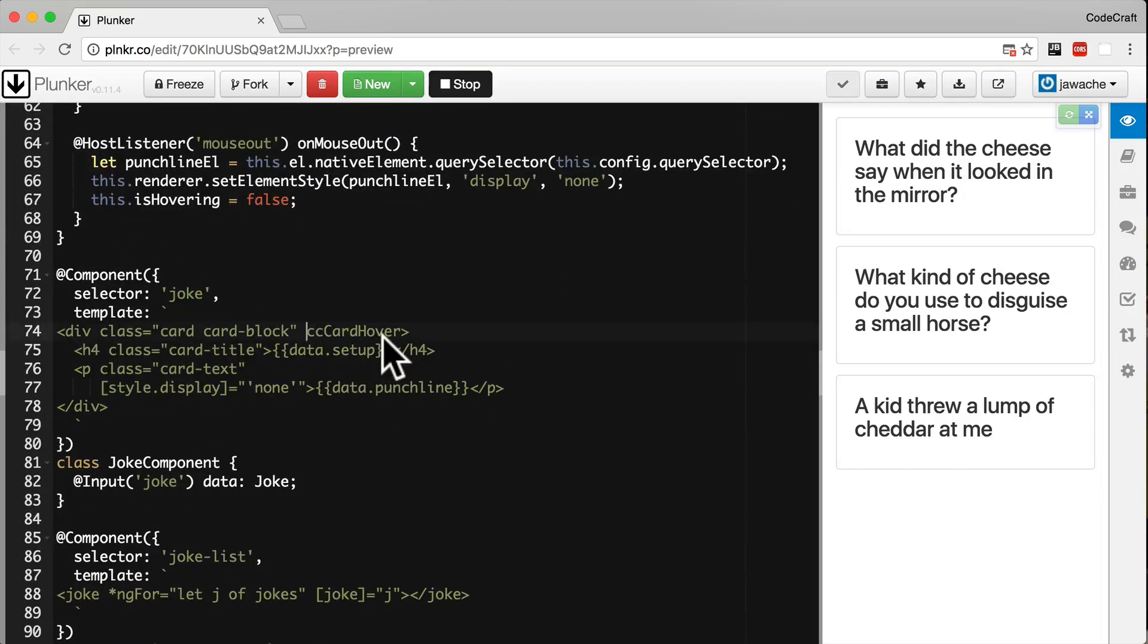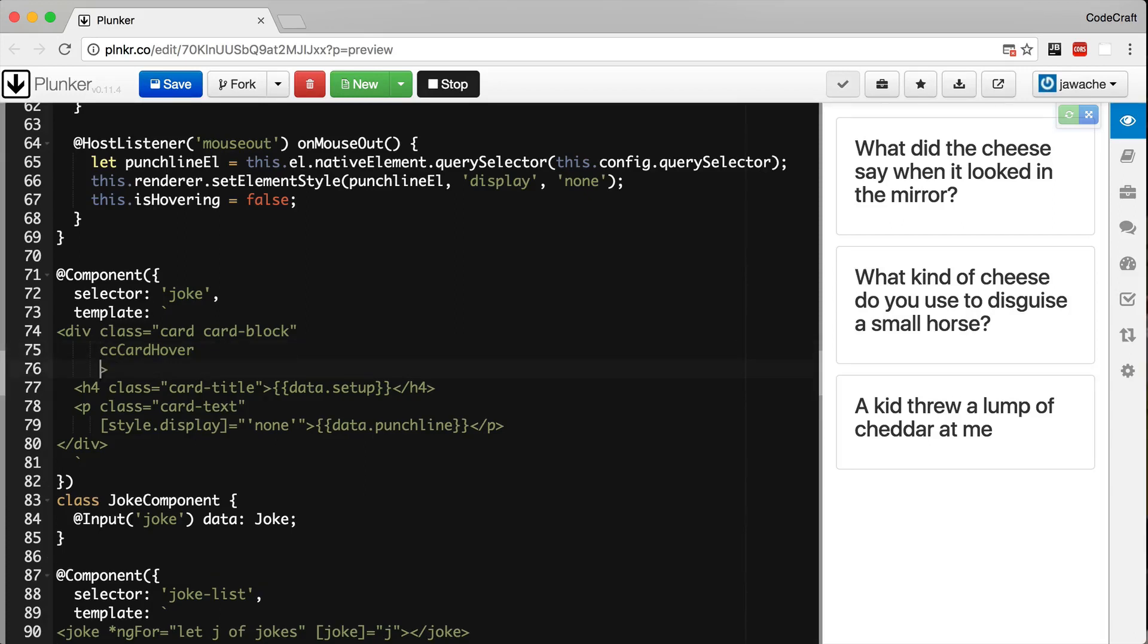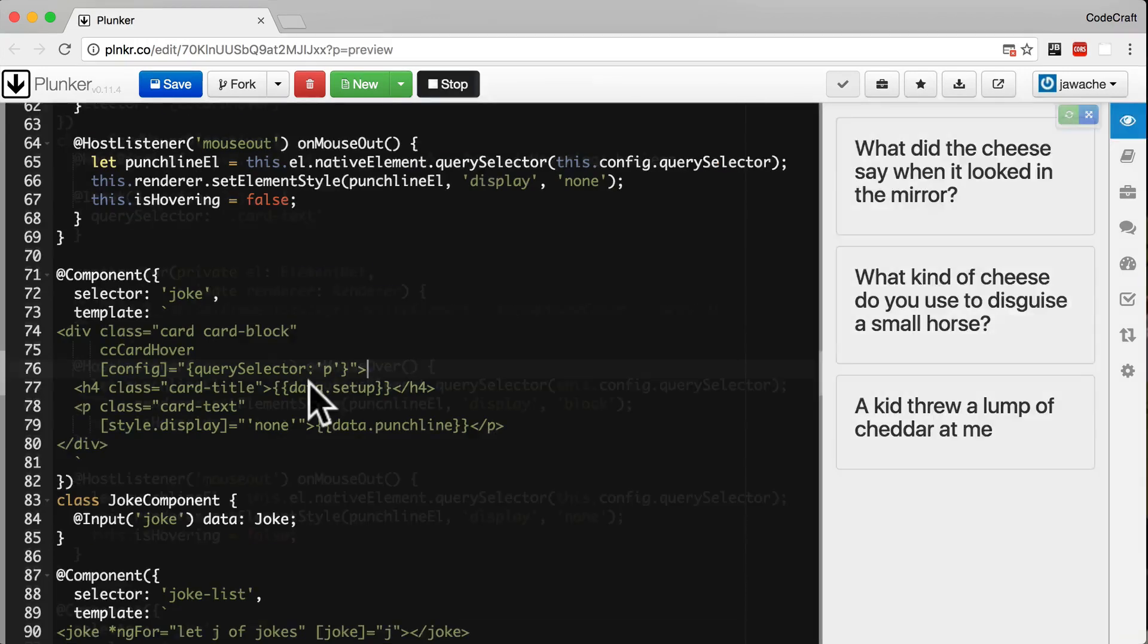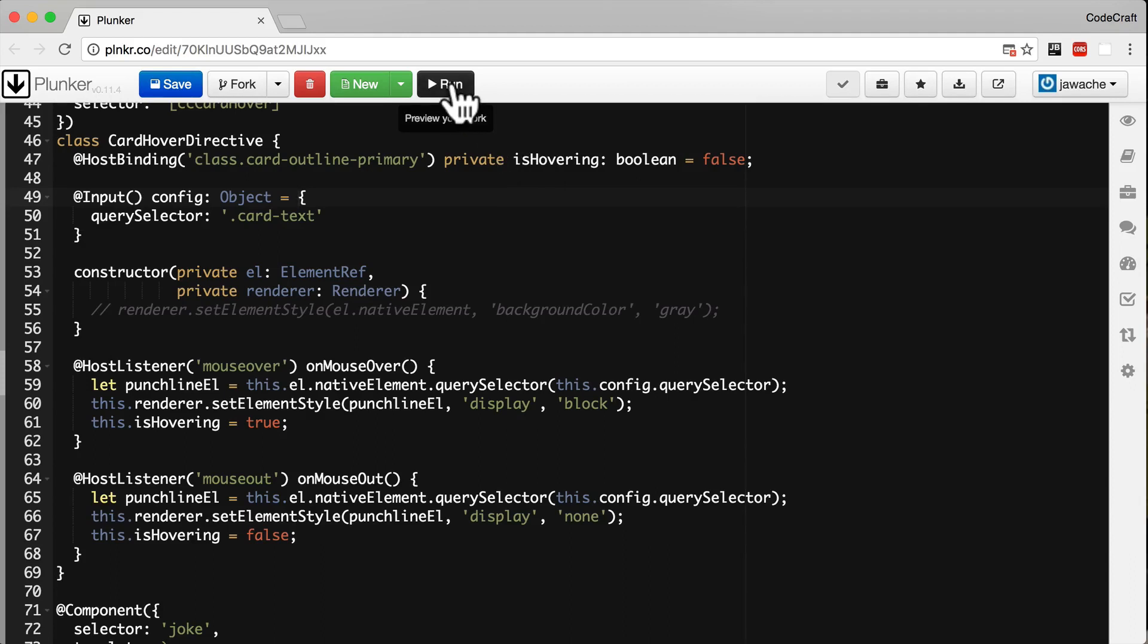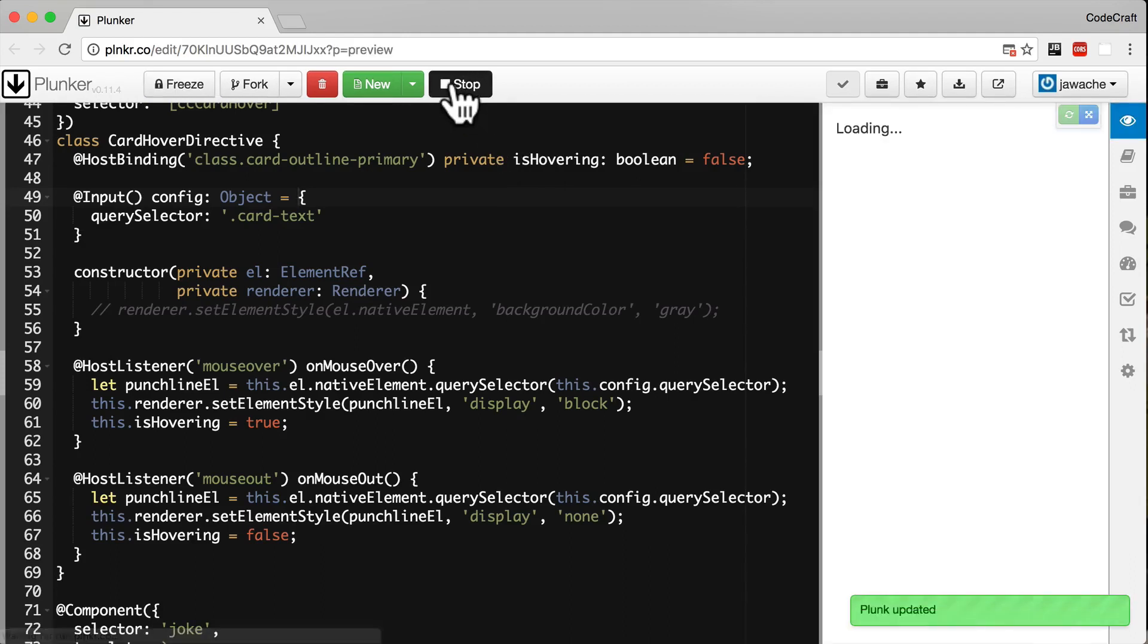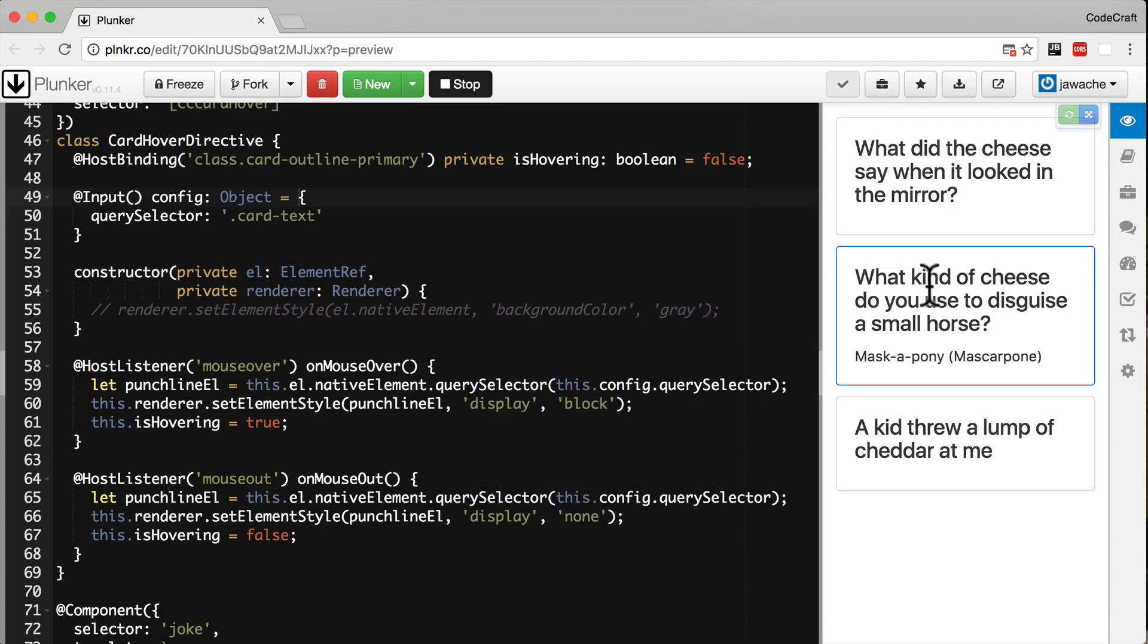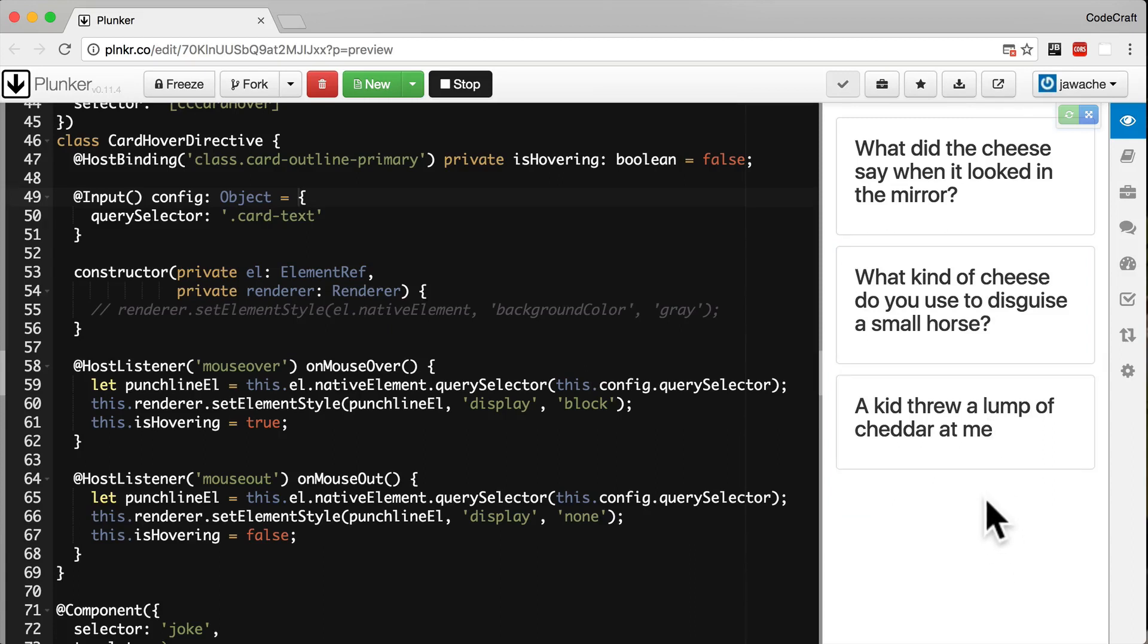On this div element where we added our CC card hover directive I'm going to bind to the input property name configuration. I'm going to type config and wrap it in square brackets. I'm going to provide it another configuration object with a query selector of the p tag. Actually I made a mistake, on line 49 there should be an equals here. Now let's run the application again and it's working just like before. It's still showing and hiding the punchline but it's doing it by showing and hiding the p tag versus matching it on the class name.